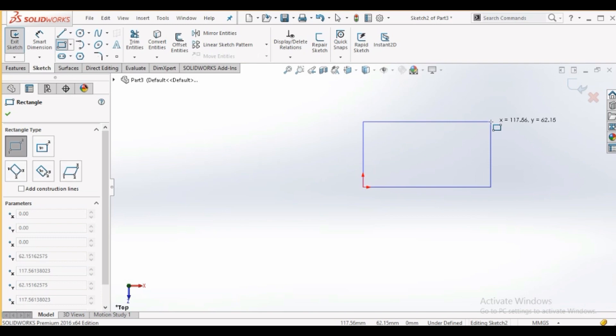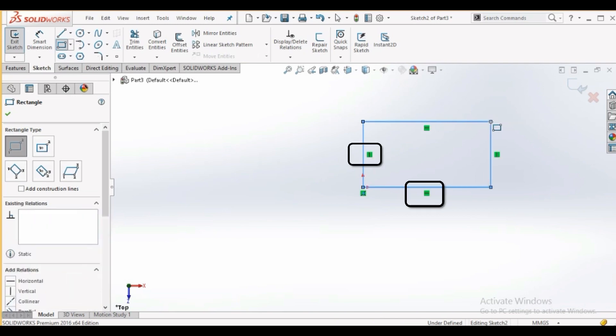Horizontal relation shows line is horizontal and vertical relation shows line is vertical. The rectangle is blue, indicating that it is not fully defined.